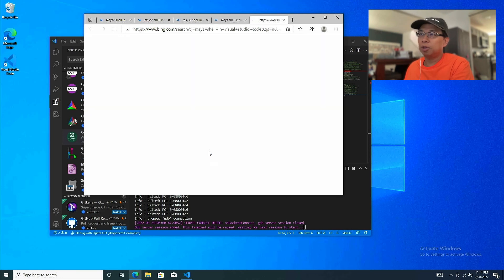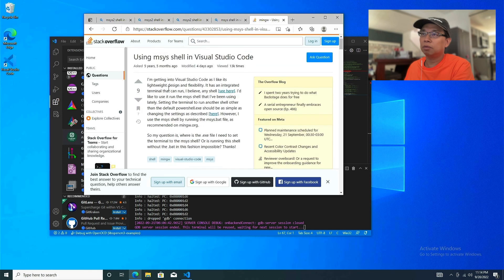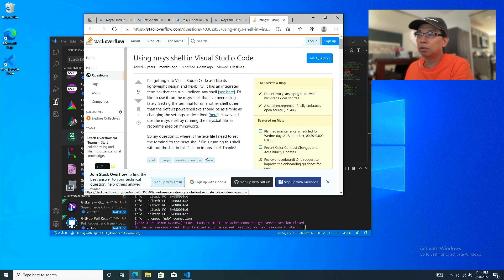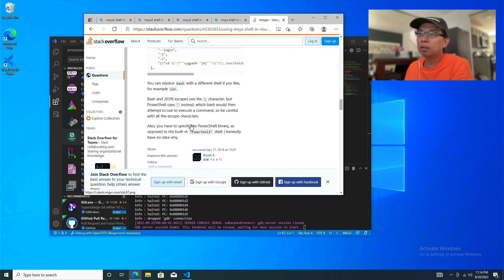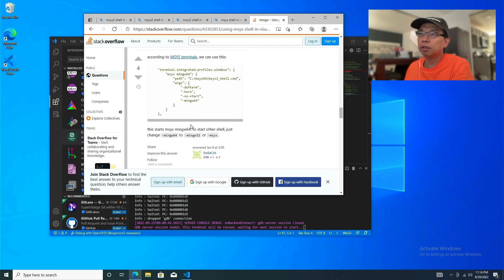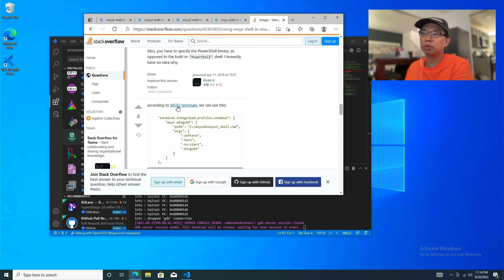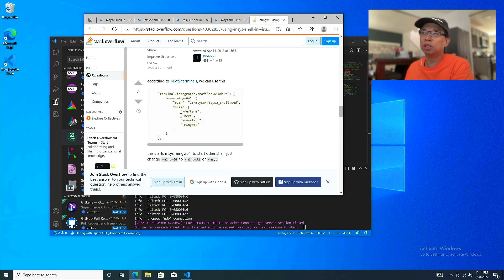I believe this is the link we want — let's scroll down. There you go — this is the one we're going to use. This shows how to open an MSYS2 terminal within Visual Studio Code.